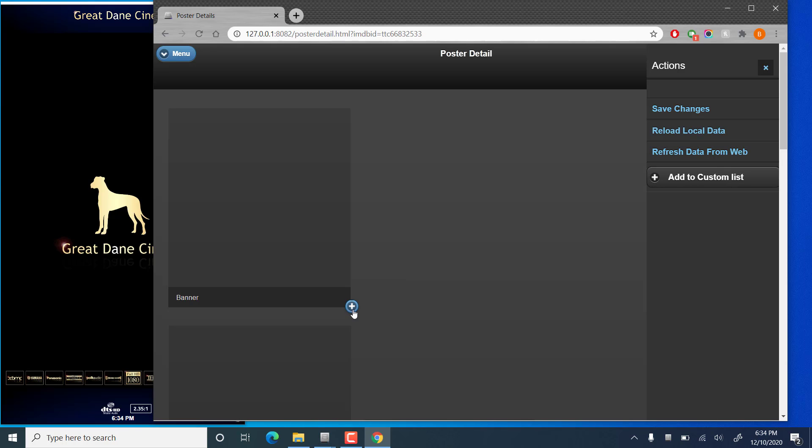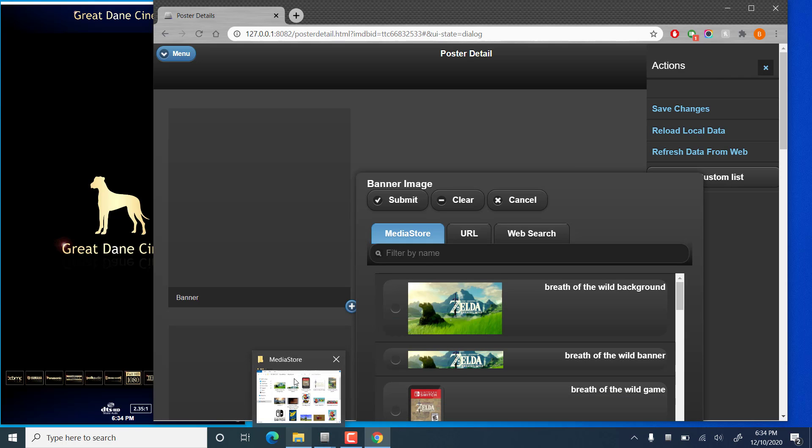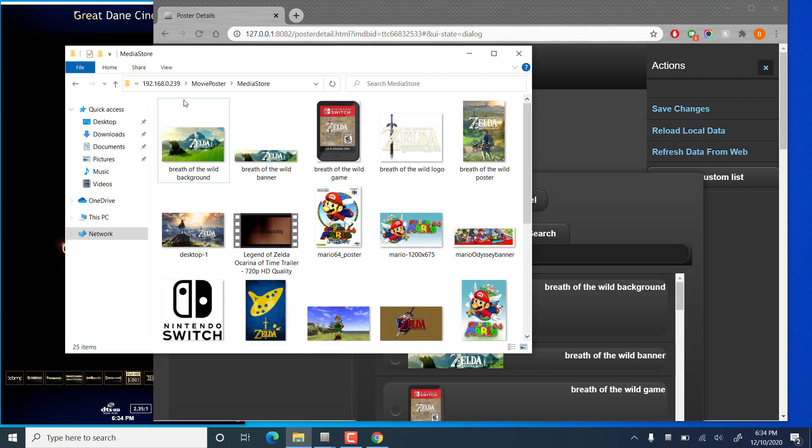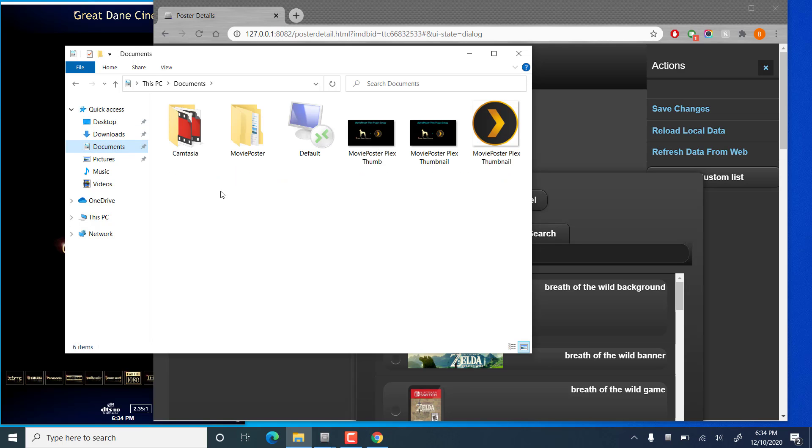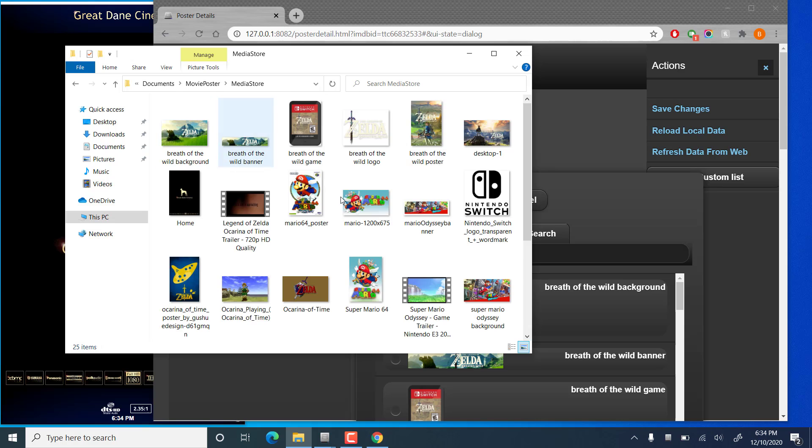So we'll choose some images. I'm going to be using the Media Store. Now, if you don't know what the Media Store is, it's just a special folder on your PC. On this PC, it's in my document folder, and it should be by default as well. If you go to your Movie Poster folder, within your document file, and then Media Store.